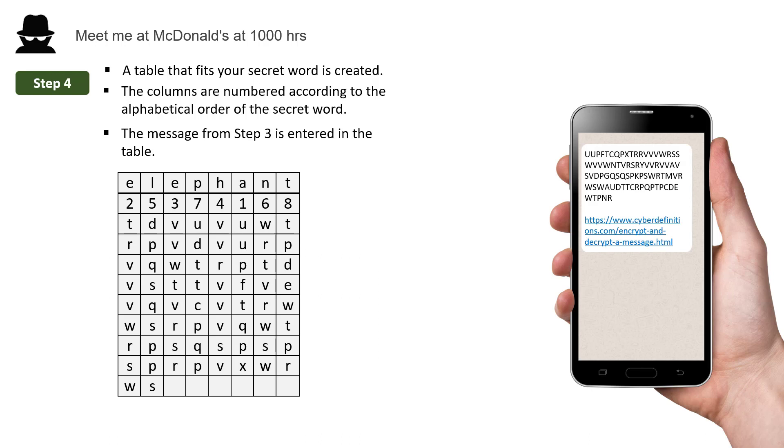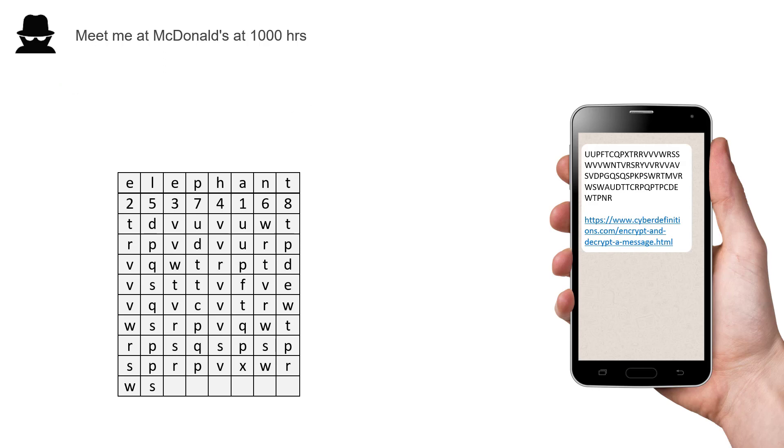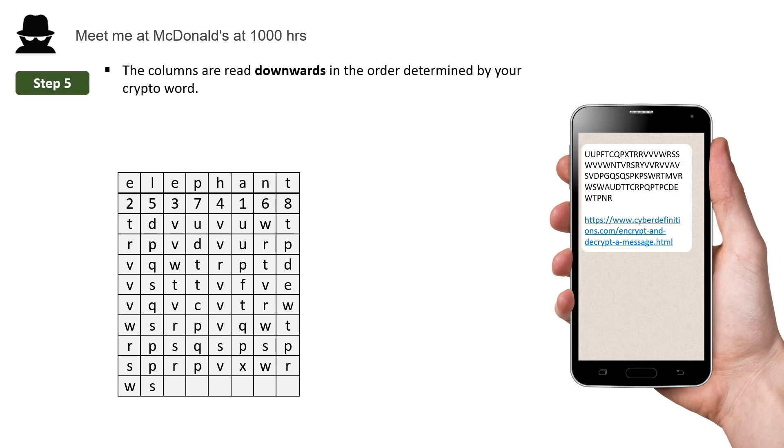In step 5, the columns are read downwards in the order determined by your crypto word. So we start with column 1 and read it down, column 2, read it down, column 3, column 4, column 5, column 6, column 7, and column 8.